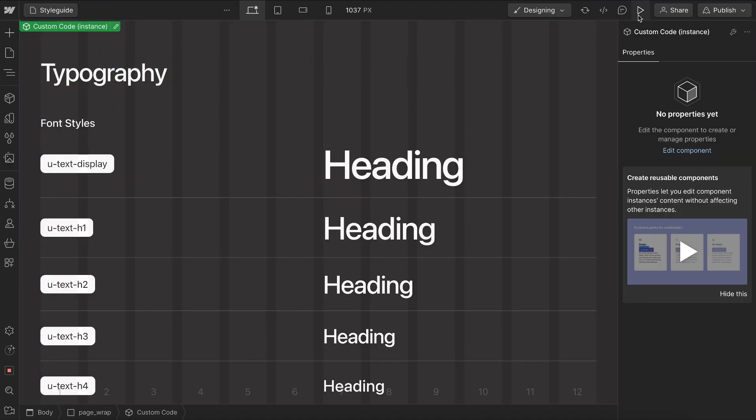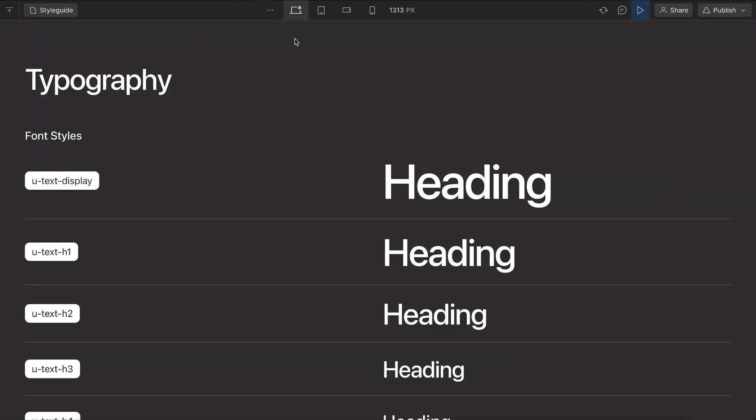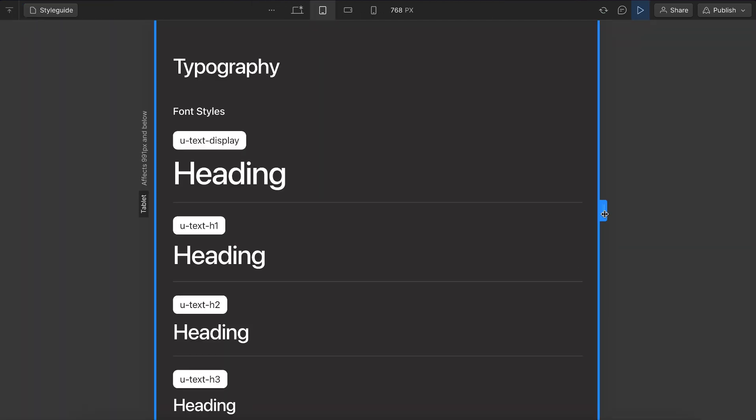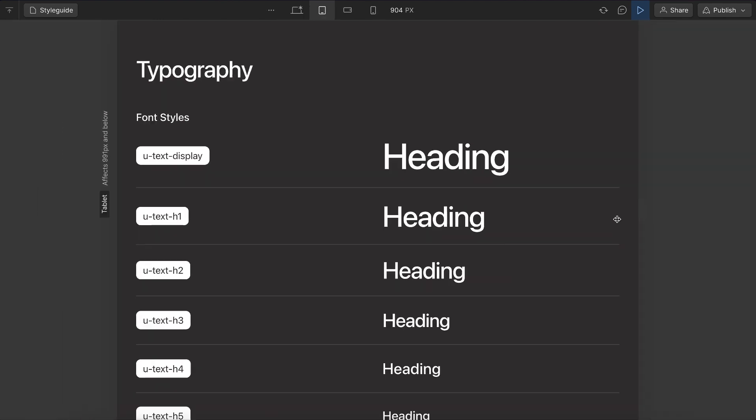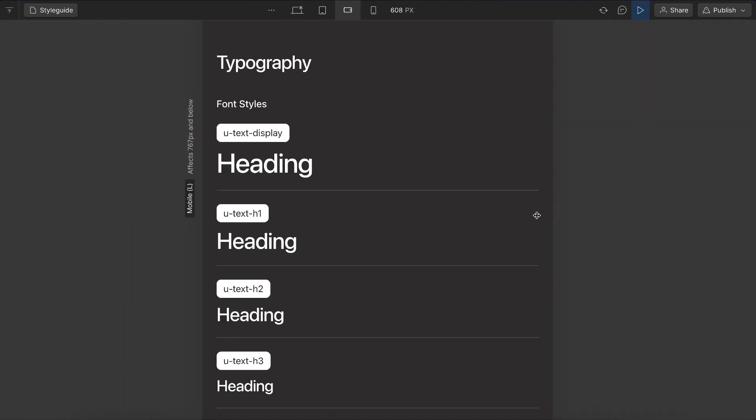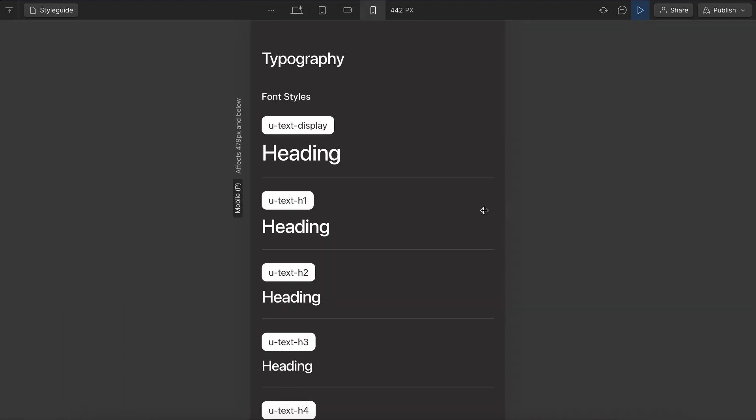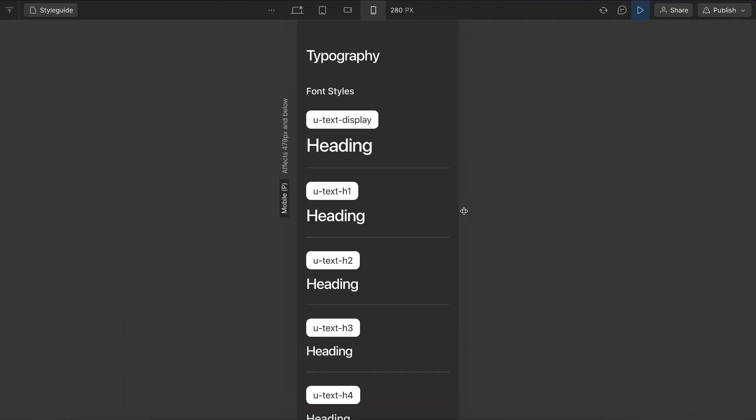And now again, the larger sizes are going to shrink at a greater rate, just like they were doing with the adaptive values. But now it's actually completely fluid all the way down.